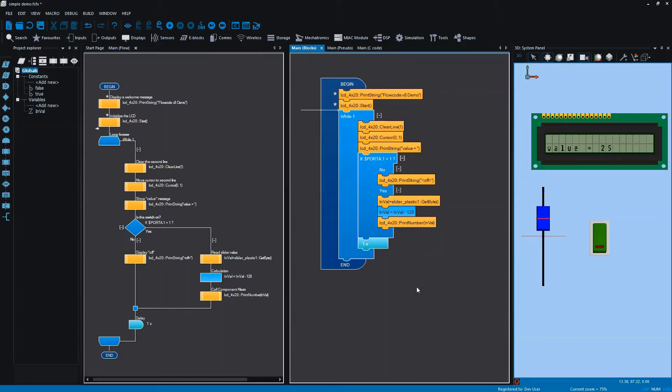What I'm going to show you now, and what you can see on the right hand side, is the new blocks view. If any of you have used Blockly or Scratch before, this might look a little bit more familiar than the flowchart or the C code view.